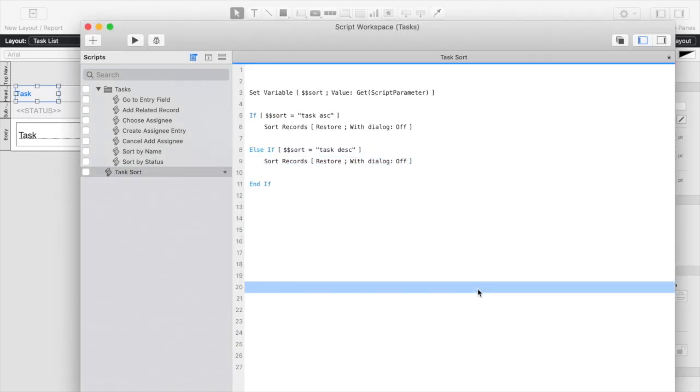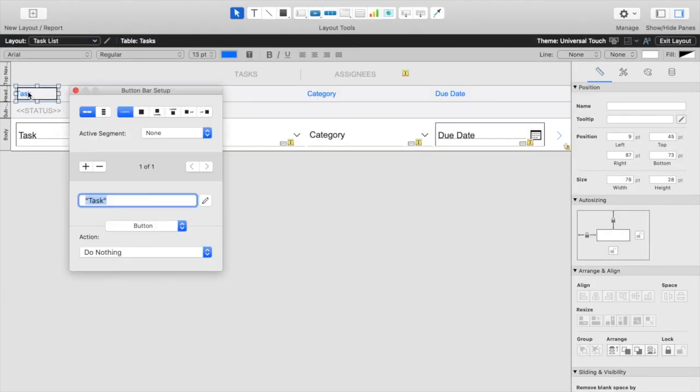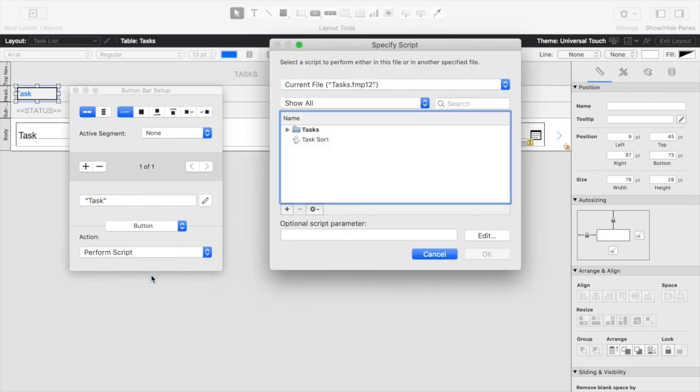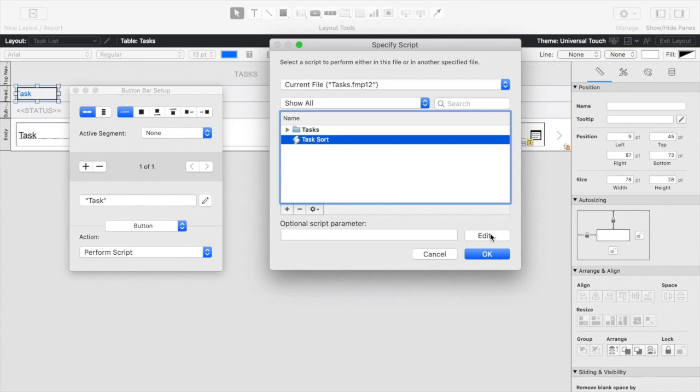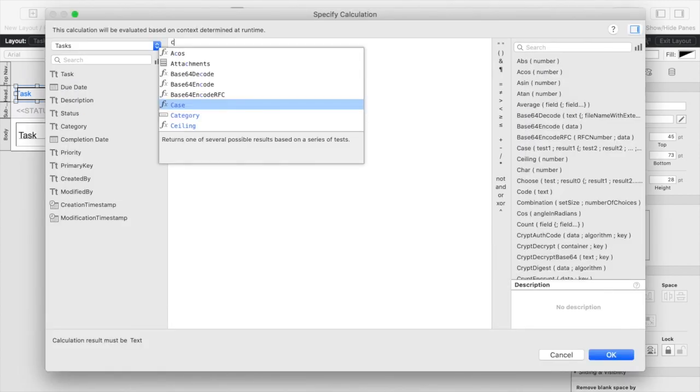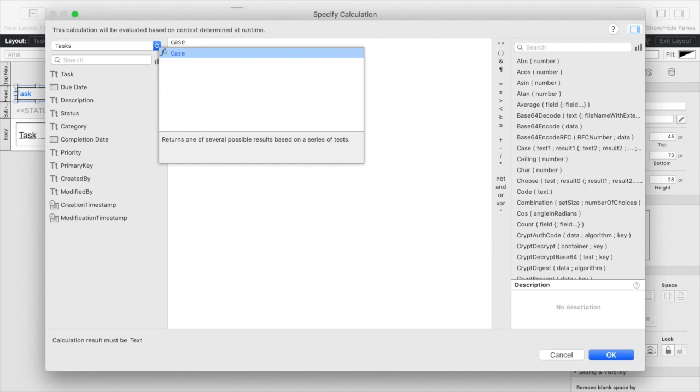So if we save that we should be able to go into our task list, perform script of course, task sort and then we're going to want to modify our script parameters and inside of this we're going to add a case statement.